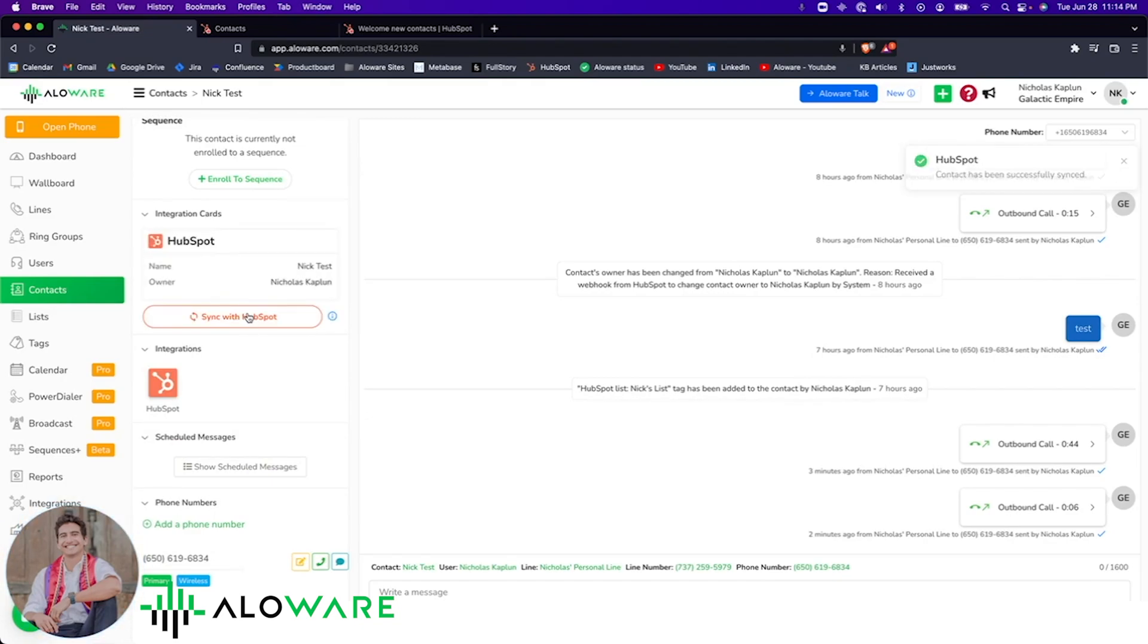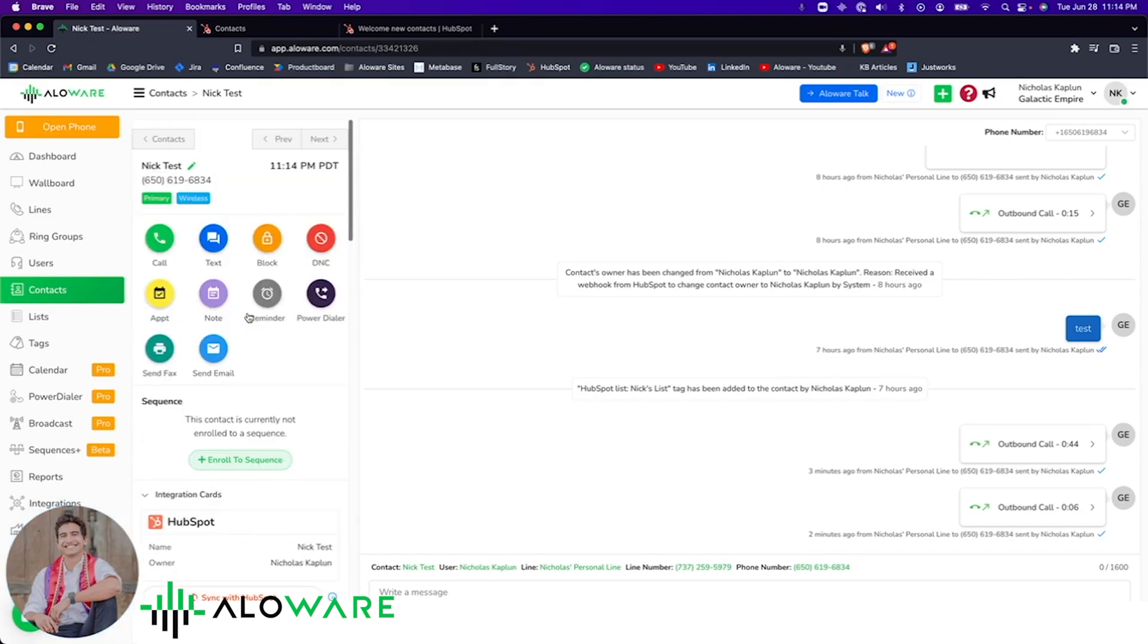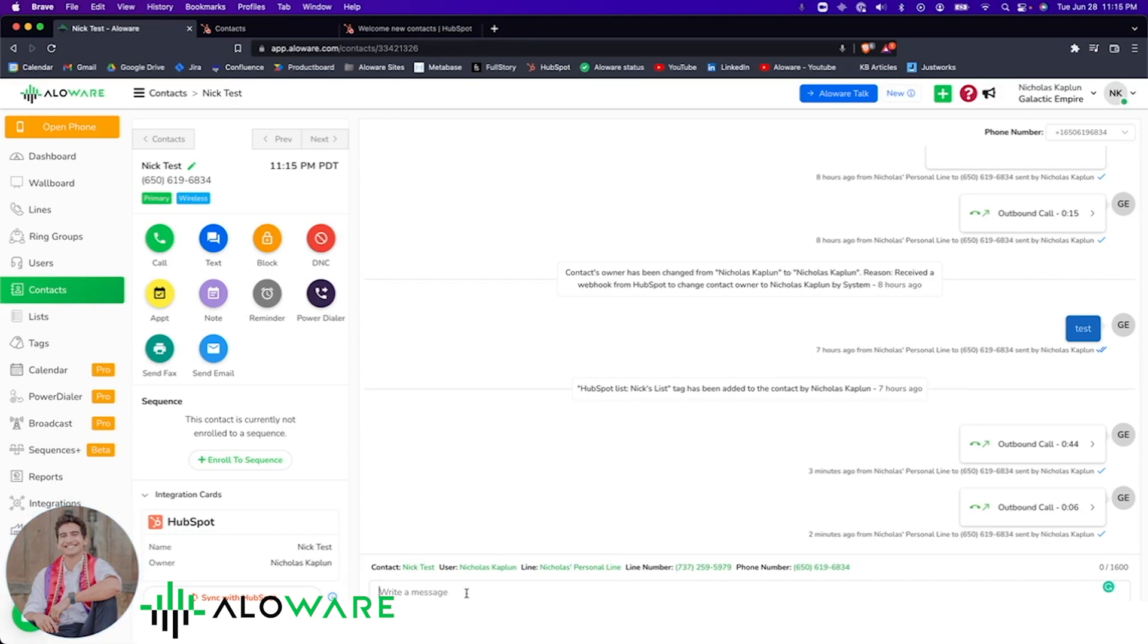Let's say I want to update a contact's name in Alloware. I can do so with the peace of mind that as long as I have my HubSpot integration turned on with my Alloware account, any changes, updates, or communications that take place here will reflect exactly in HubSpot and vice versa. So if I send a text message to this contact and navigate back to HubSpot, you'll be able to see that interaction logged.